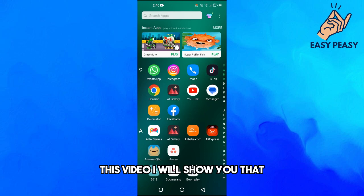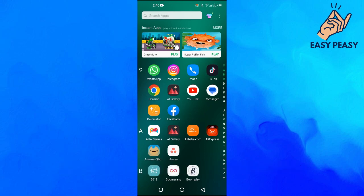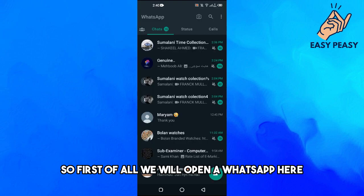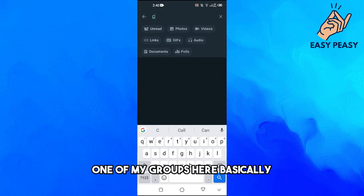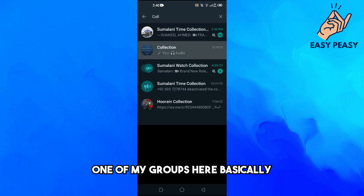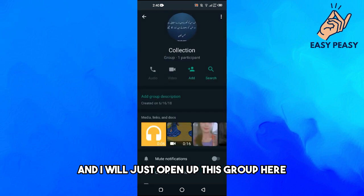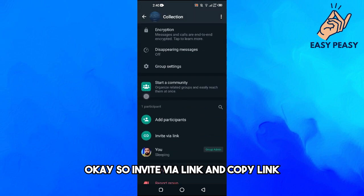In this video I will show you how to add a WhatsApp link to your Instagram bio. First, we will open WhatsApp and then open one of my accounts and one of my groups here.